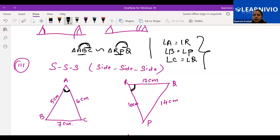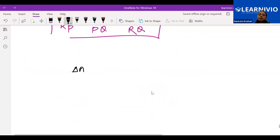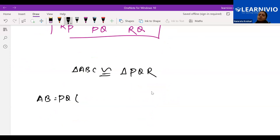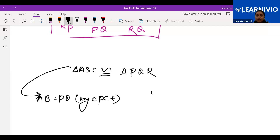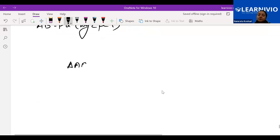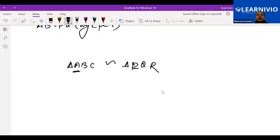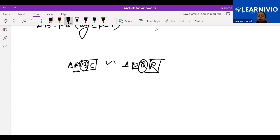Angle also has to be the same — angle A here equals angle R there. Just like previously when we proved triangle ABC is congruent with triangle PQR, we quickly wrote AB equals PQ by CPCT. Similarly here, when two triangles are similar, we can write by ourselves: angle A and angle P must be equal, angle B and angle Q will be equal, angle C and angle R will be equal.